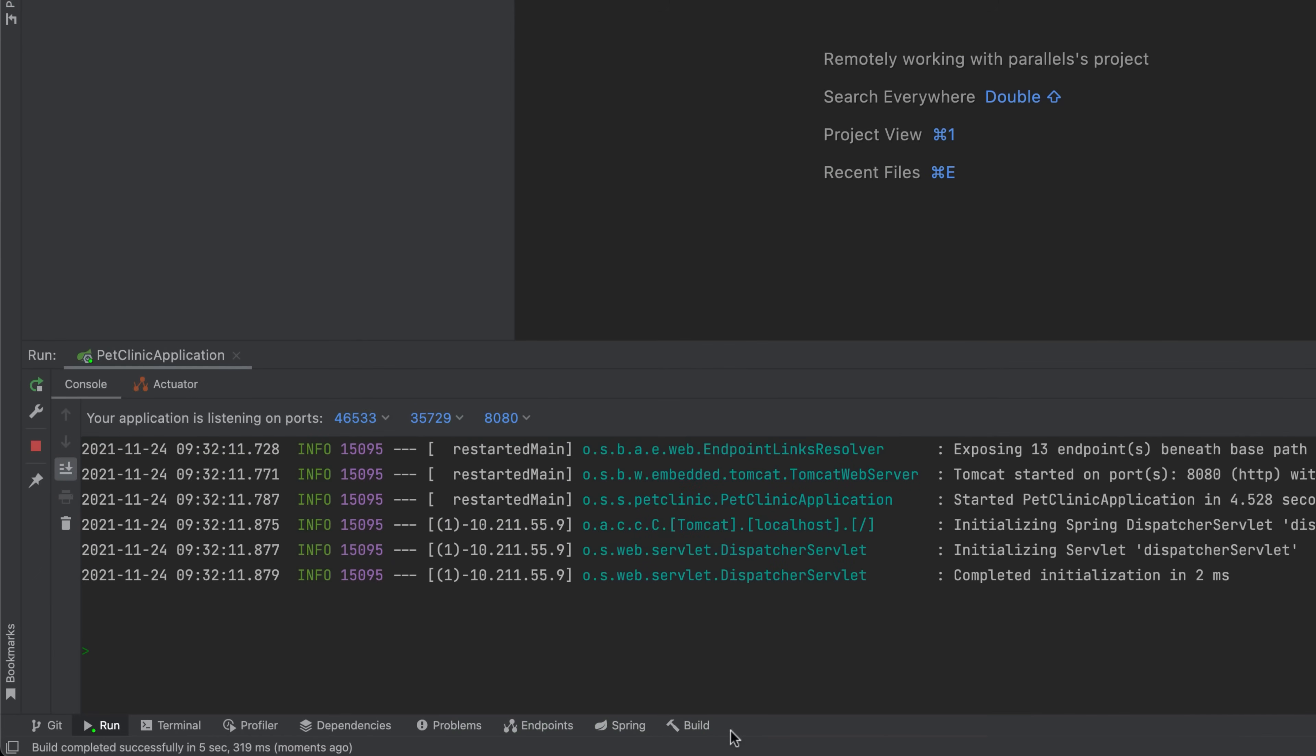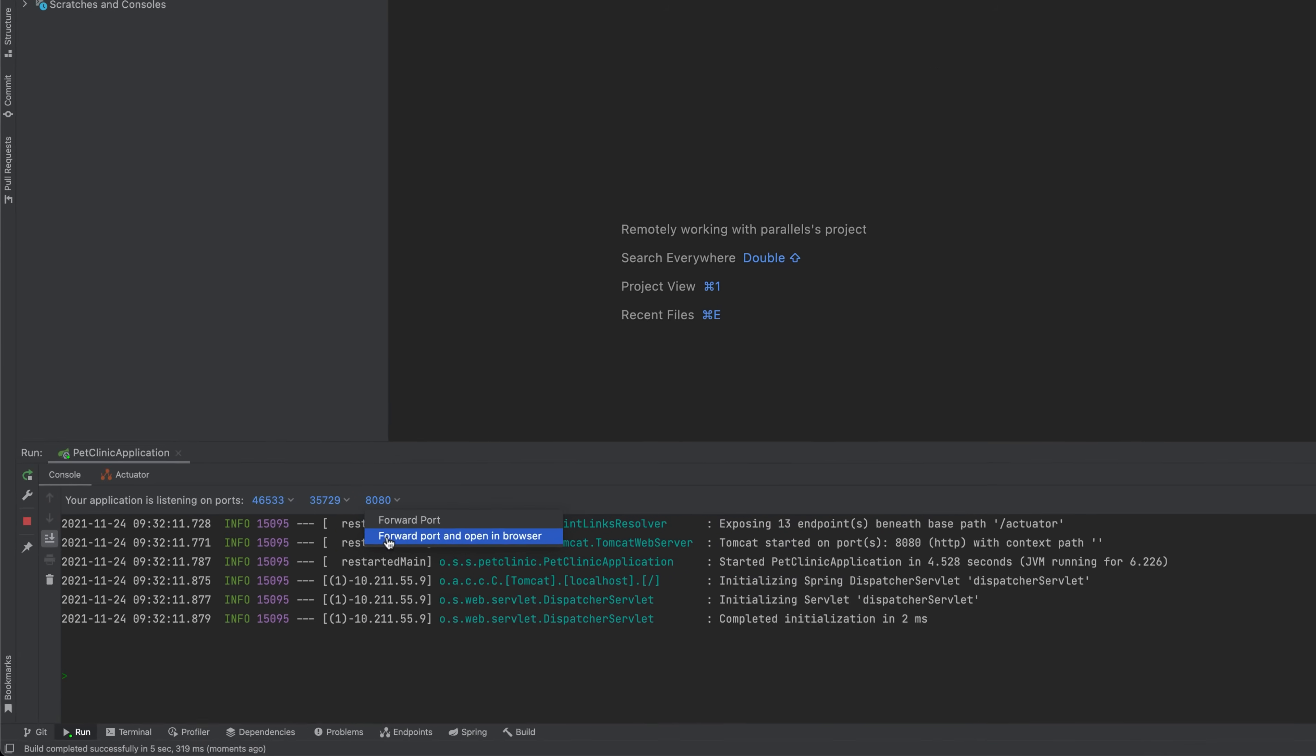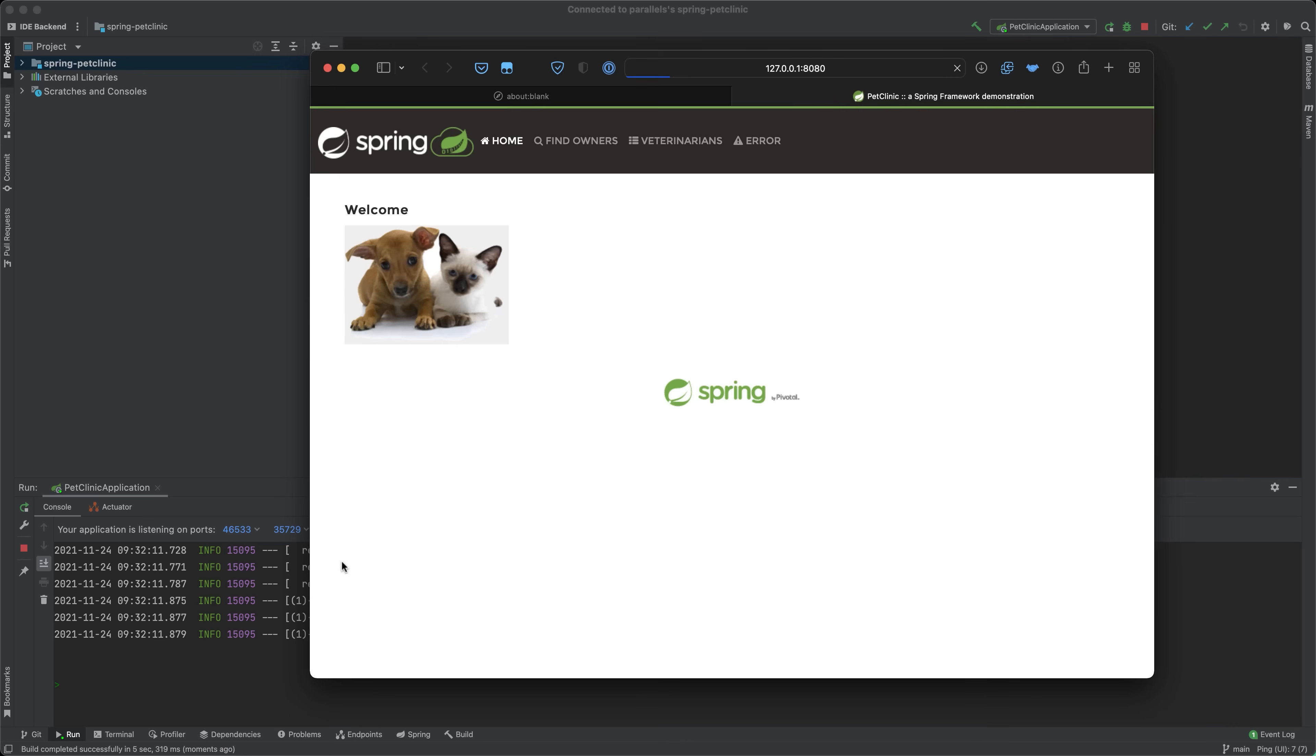You can run the project too, but remember that it runs on the remote server, so you need to use port forwarding to allow connecting from the local machine.